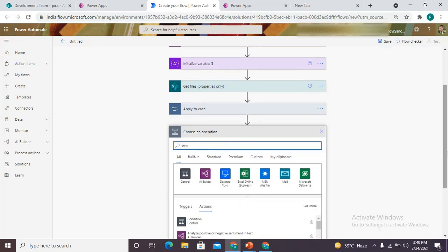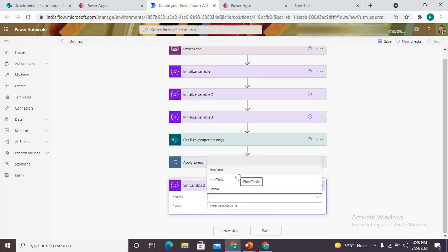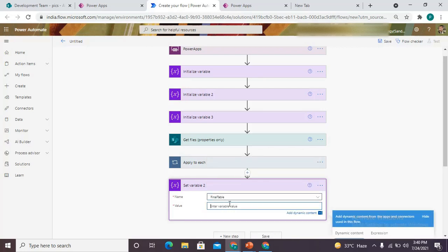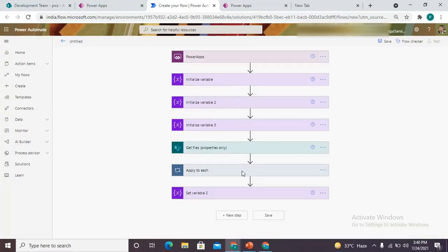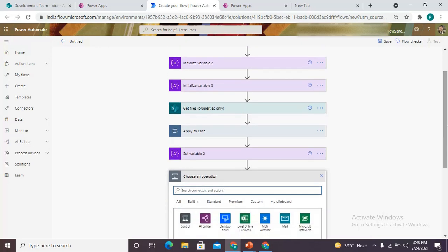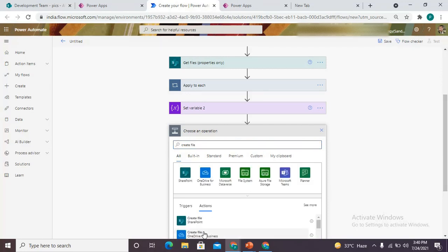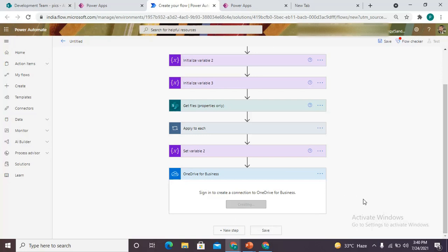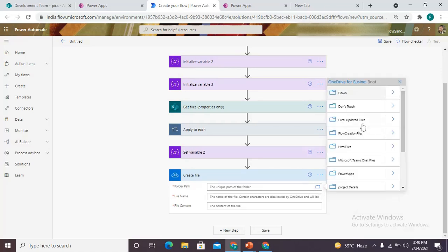Now we use one more 'set variable' action. In this set variable we are going to store the array variable value into the 'final table' string variable. Now, since we have used the HTML approach, we first need to create the HTML table, and we are going to create that file in OneDrive using 'create file'. The path would be the root.